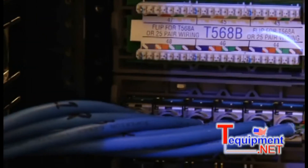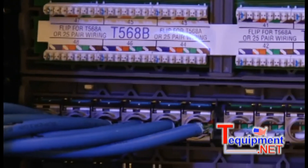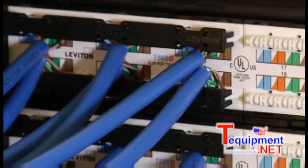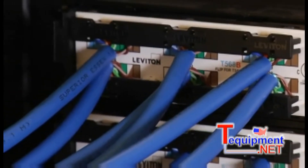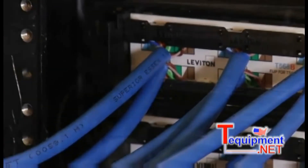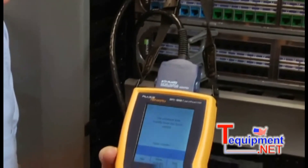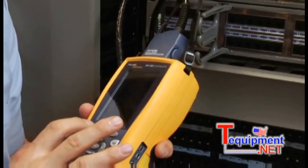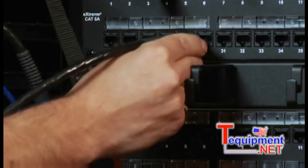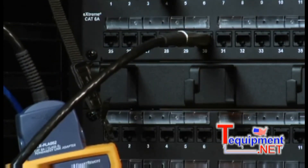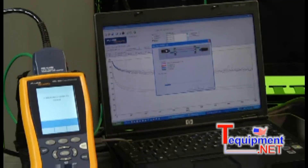We're going to start by running our normal permanent link or channel measurements — the test you already run on each cabling link in every new install. There's nothing new here. You're going to follow the exact same procedure you would for any new CAT 5E or 6 installation. This part of the procedure ensures that each link is performing correctly on its own. After we complete that task and have saved the results, we're ready to start alien crosstalk testing to make sure these cables aren't interfering with one another.